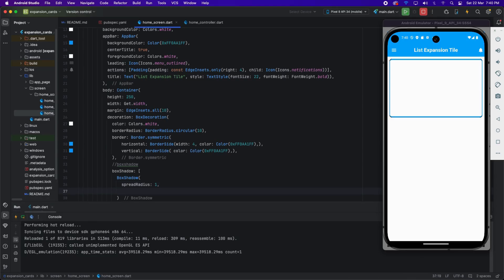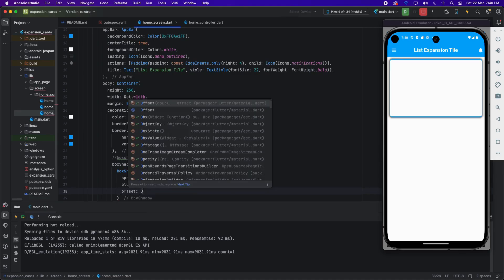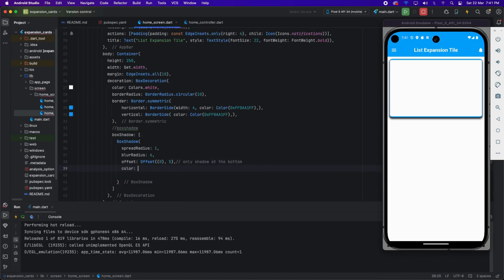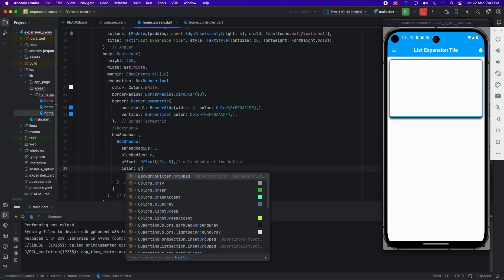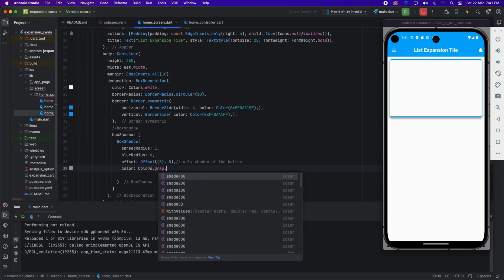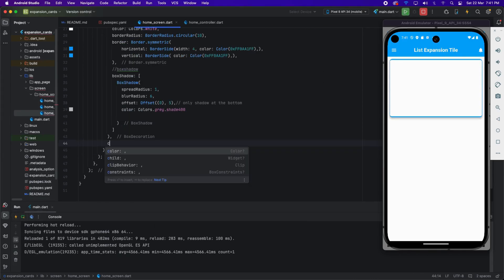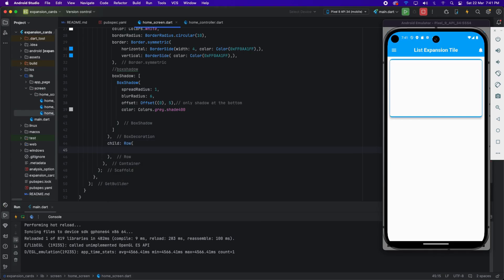Now I'm applying blur radius 6 so it will spread and be visible. I'm also applying offset 0 and 5 so the shadow will only be visible on the bottom. I'm applying shadow color as gray with shade 400. Now I'm applying the child property from the container and using a Row widget.